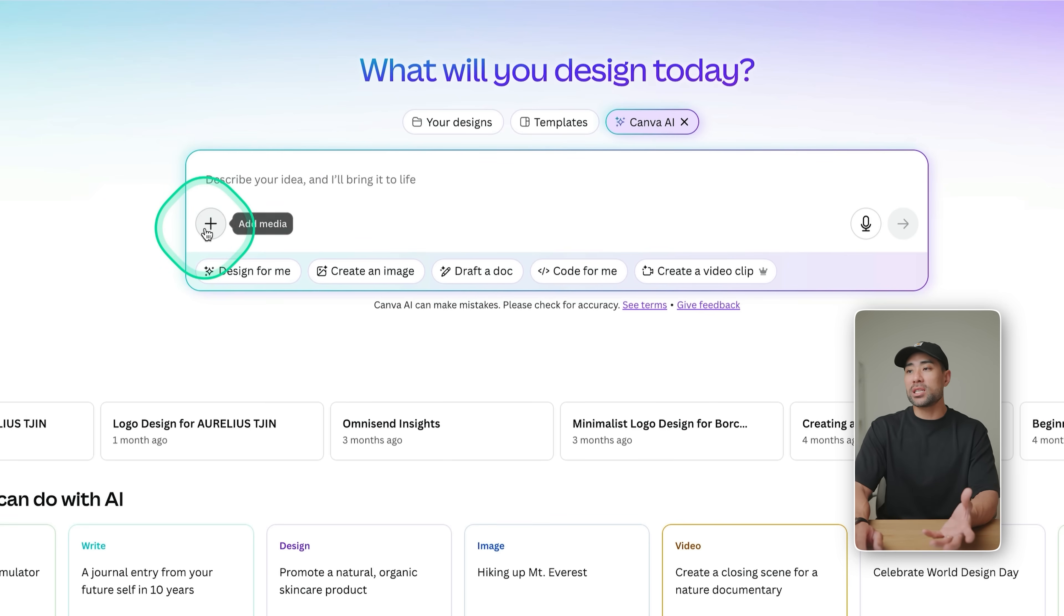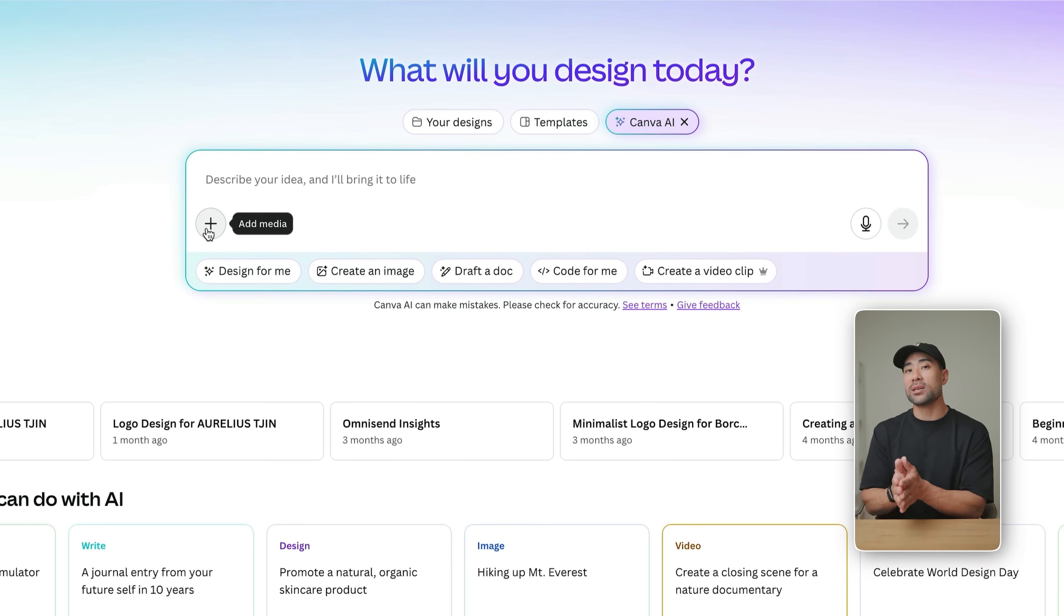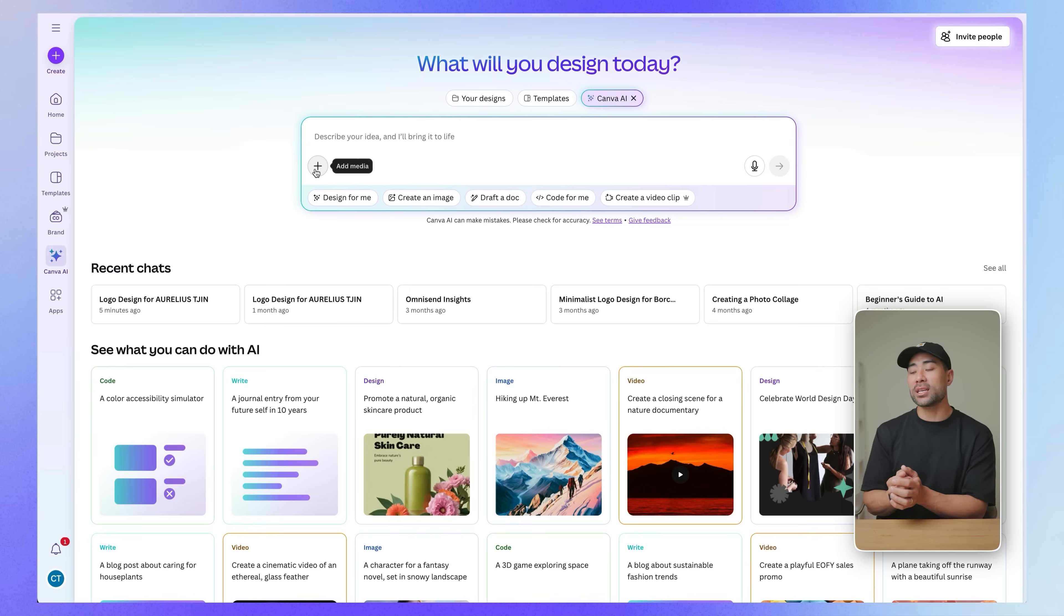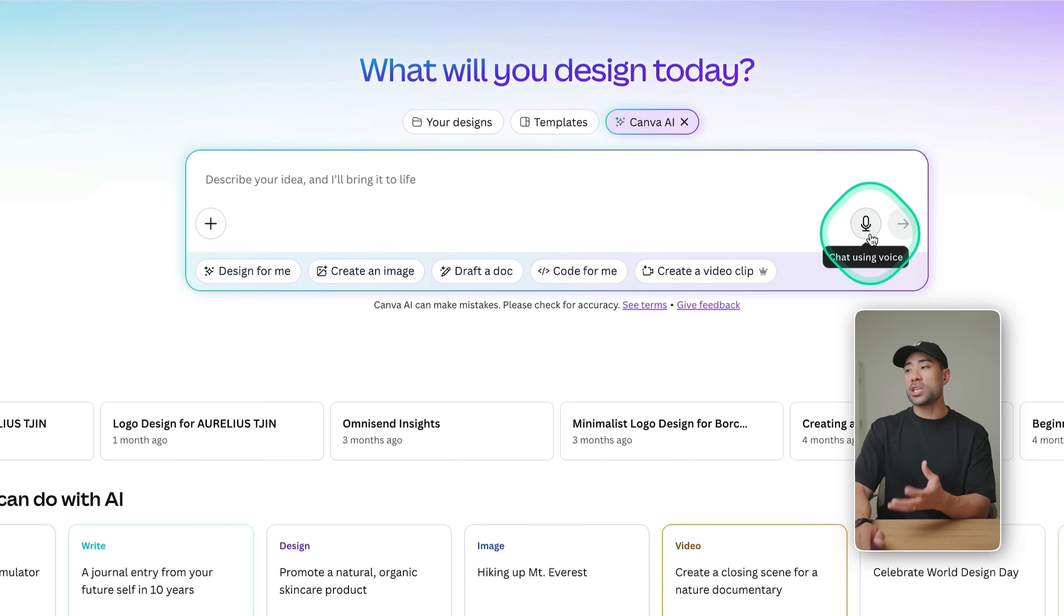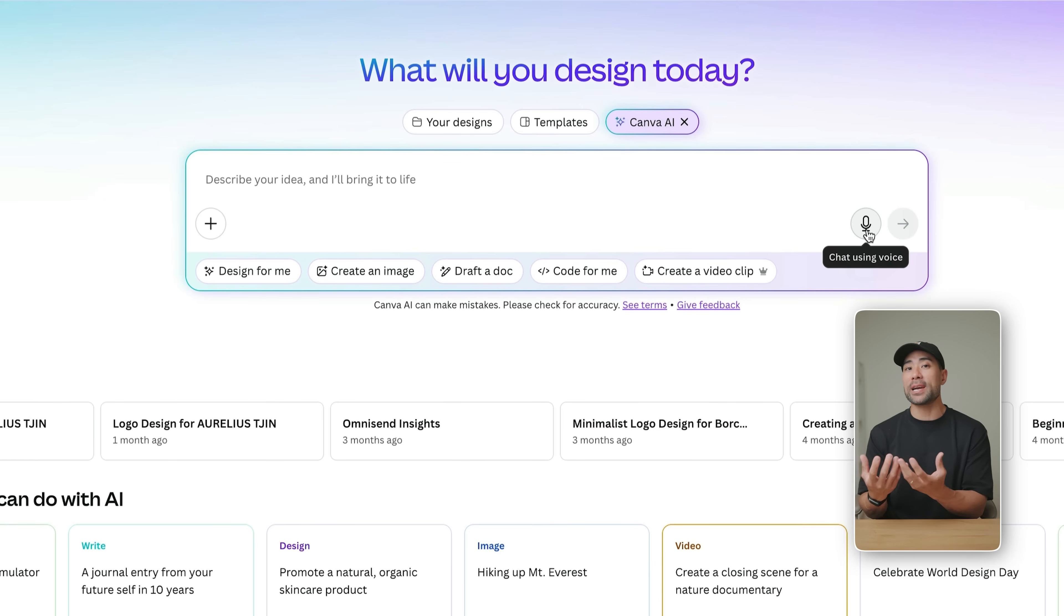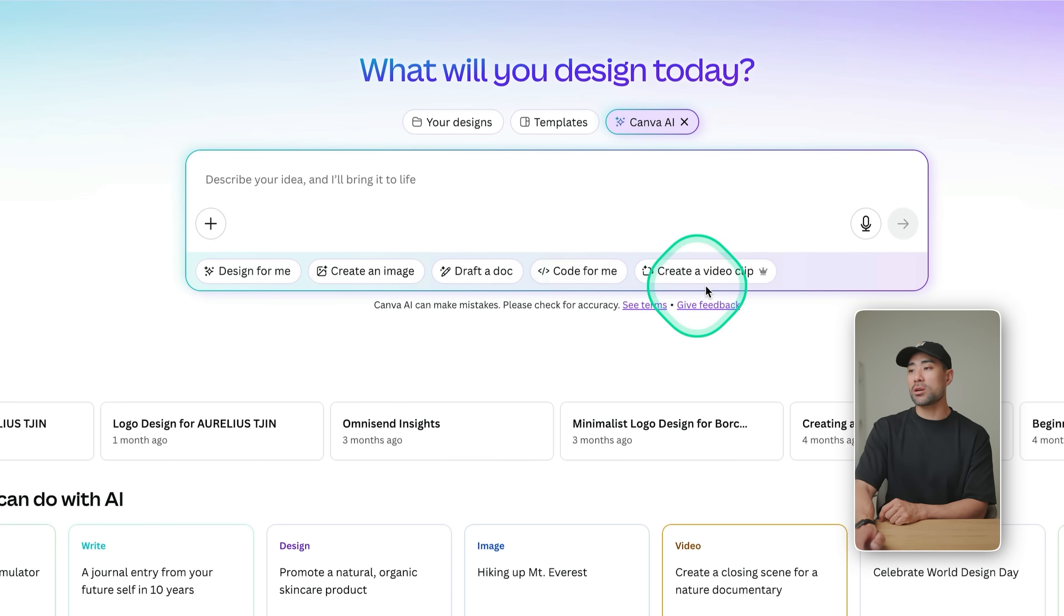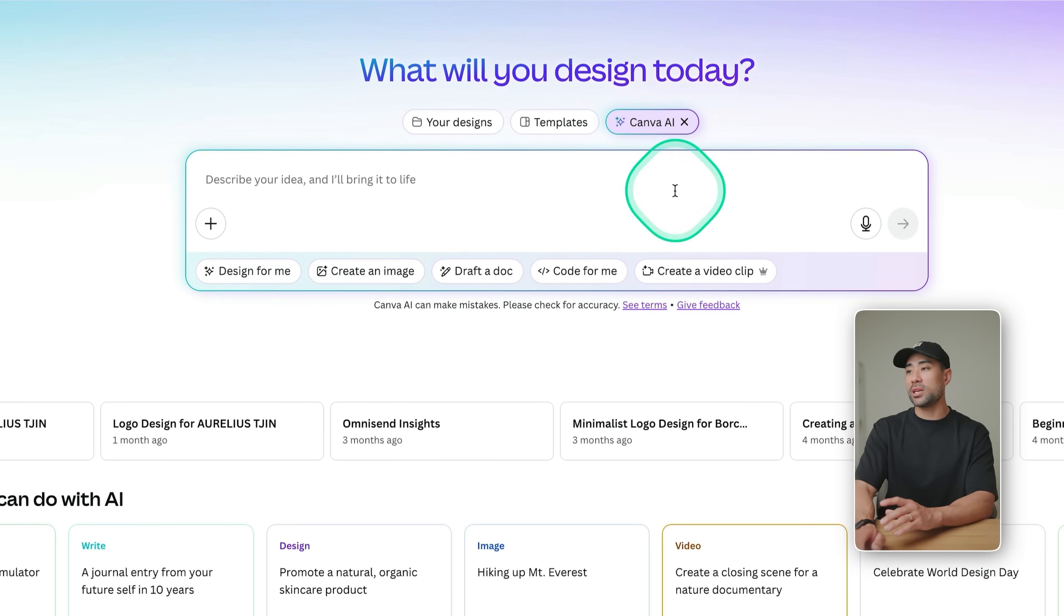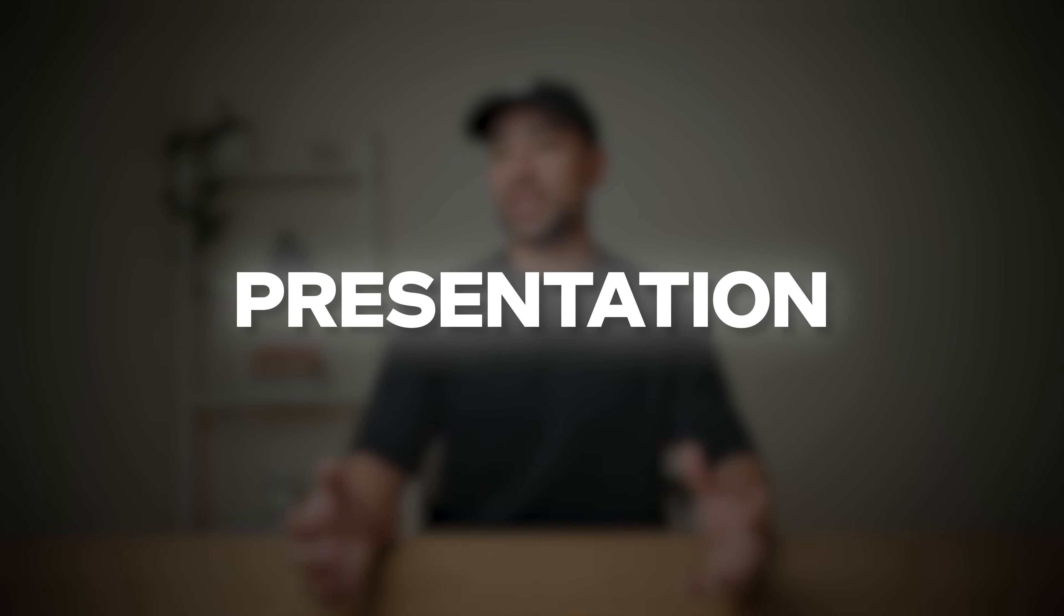Back here, let's go back to the text prompt, because here you can add media so that the Canva AI can reference and gain some input as to what you want to create or something similar. You can also chat using voice if it's much easier for you to explain by simply using your microphone. Down the bottom, you've got design for me, create an image, draft a doc. So again, some suggestions here. Now what I want to do is prompt Canva AI to create a presentation for me.